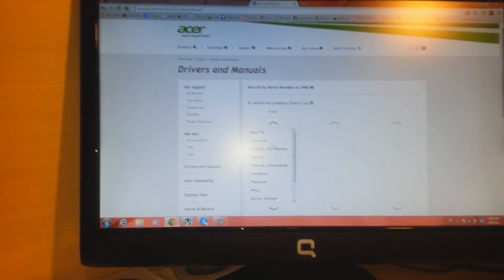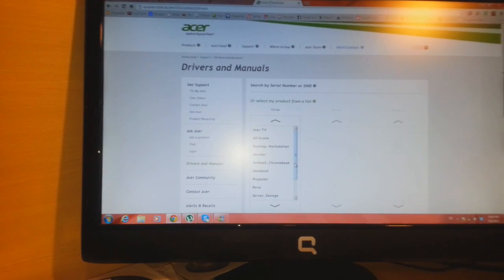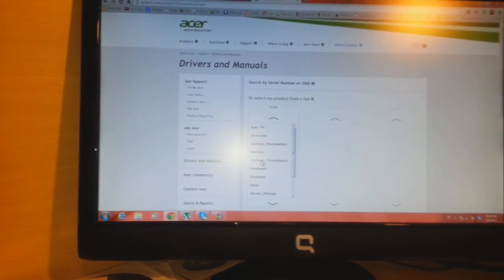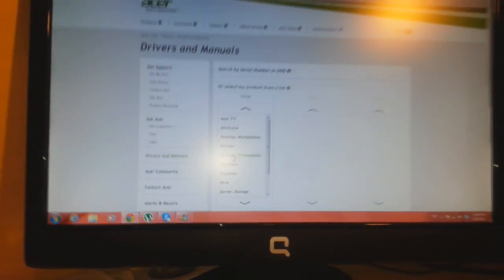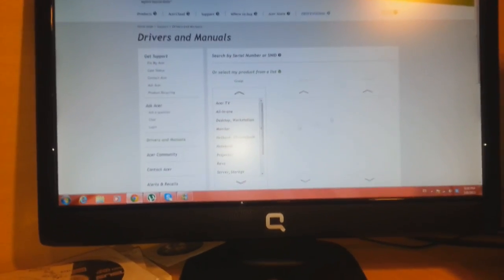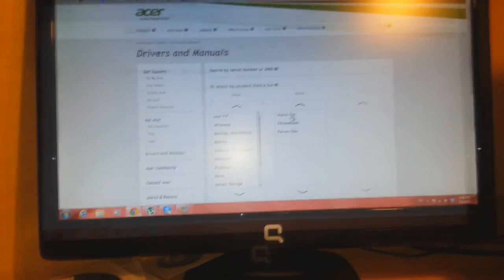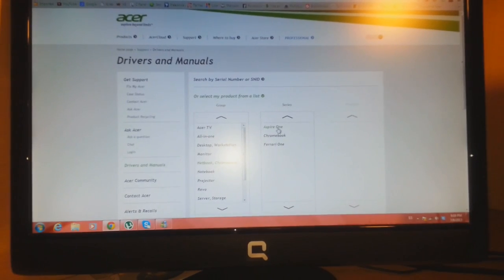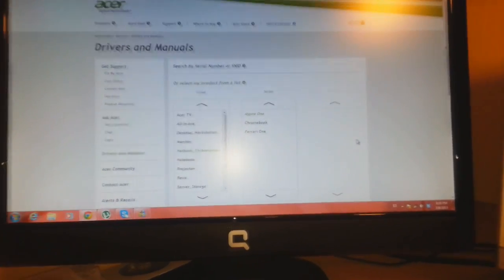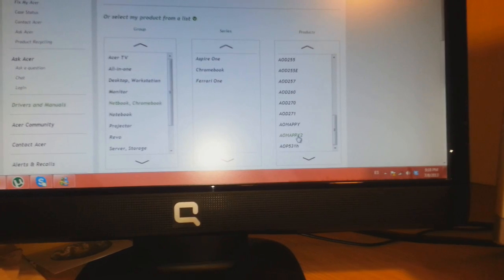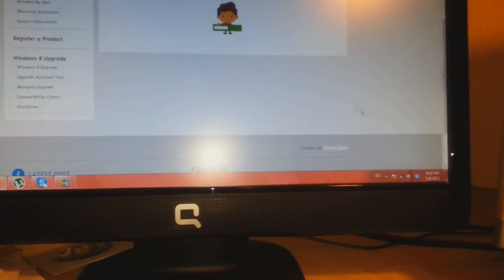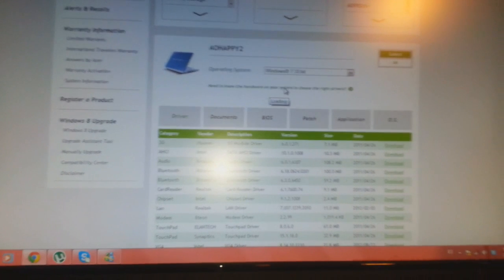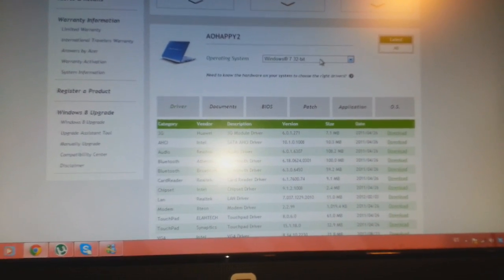You have to select the model number. This is Acer Aspire One netbook. I click this one. As you see, Netbook or Chromebook, and the list should be loaded. As you see, Acer Aspire One and the model number. So this is AOA Happy 2. I click this one and at the bottom as you see it's loading the files.